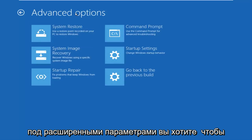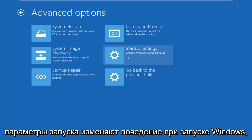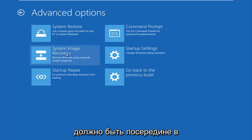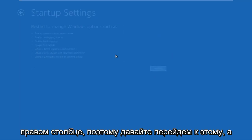Now underneath Advanced Options, left click on the tile that says 'Startup Settings — change Windows startup behavior.' It should be in the middle on the right column. Left click on that.